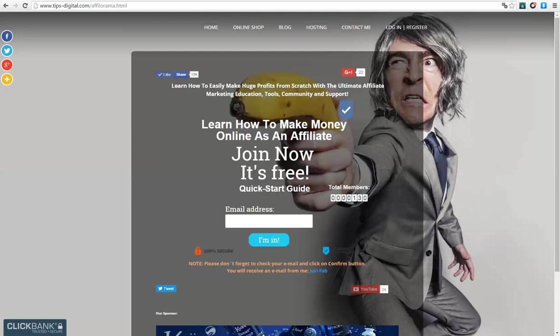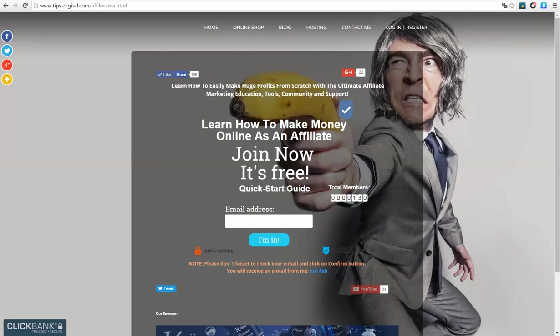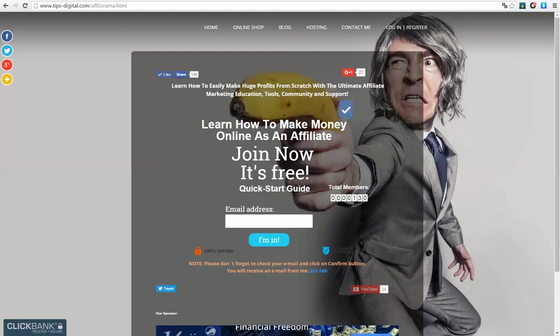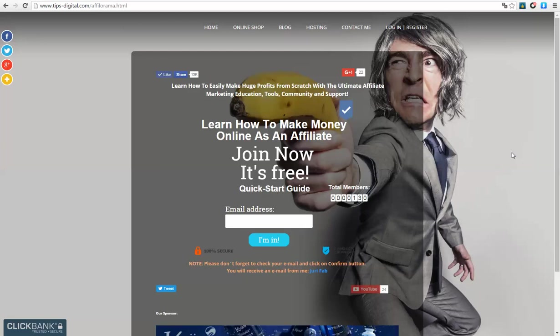You can promote your YouTube channel or blog or any affiliate link, any link you want. You can promote using such websites.